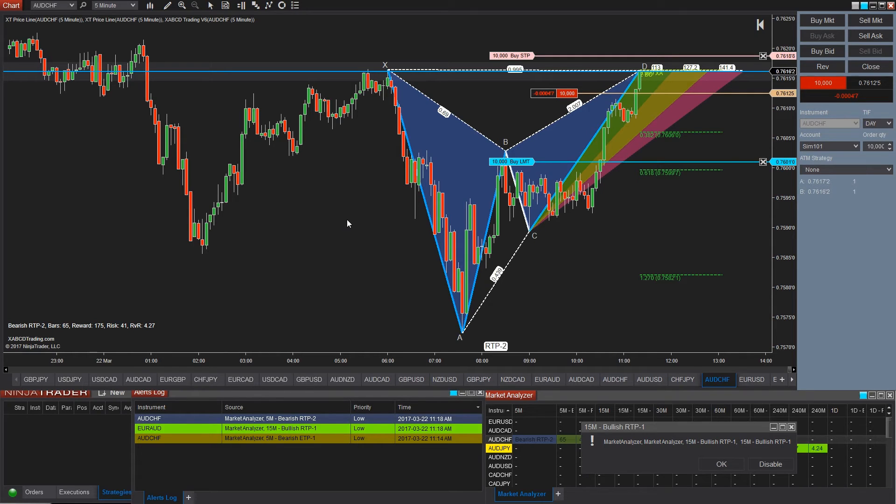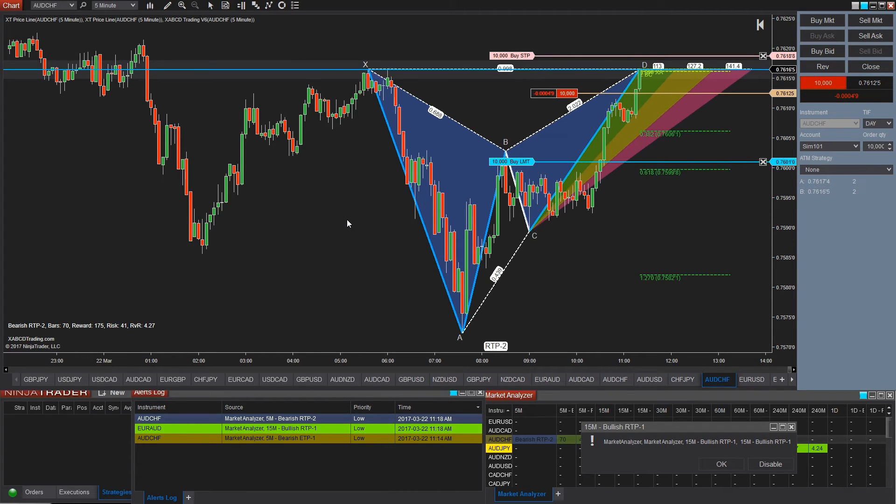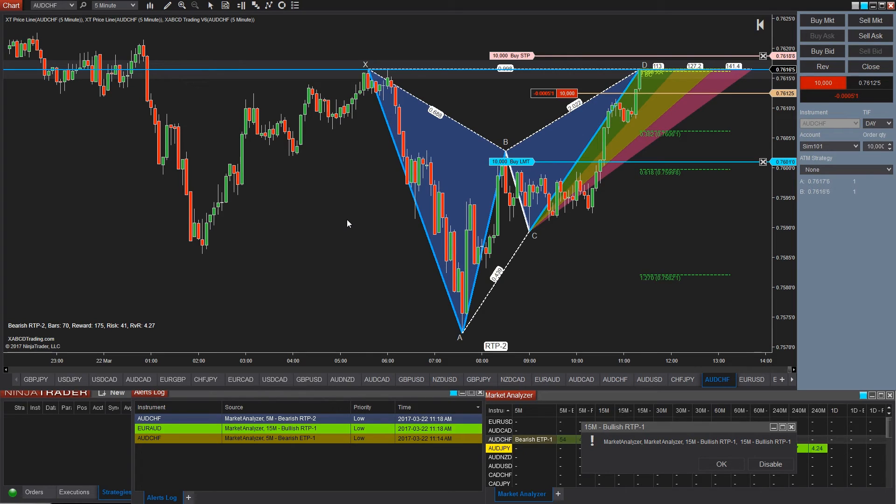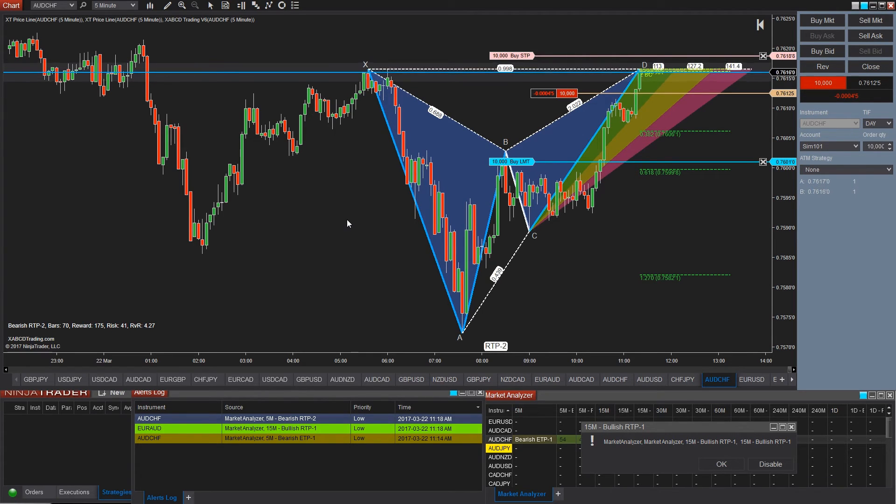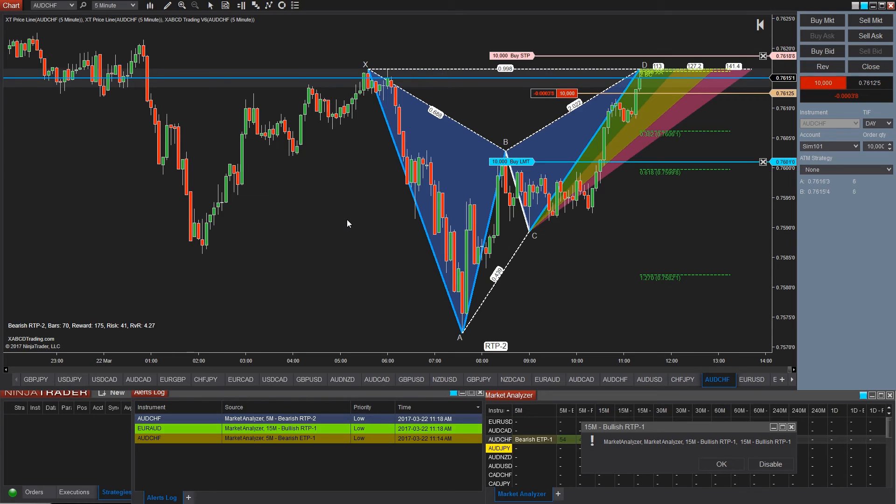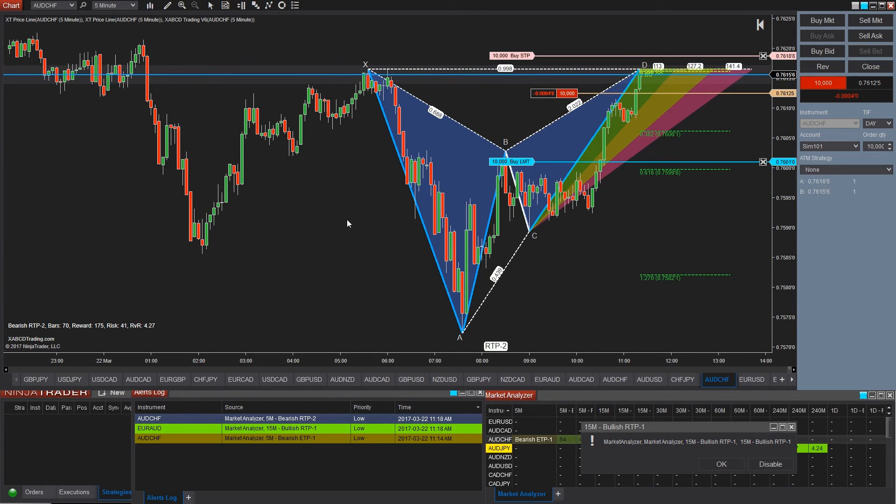And then of course, it's up to you on orders and whatnot on how you want to approach it. But essentially, it's found what it was looking for. The patterns that you specified, the ratios that you specified, it's all going to be used from the XABCD properties and the windows where you configure all your patterns. And it's going to feed into your indicator as well as your drawing tools, as well as your market analyzers and your alert log.